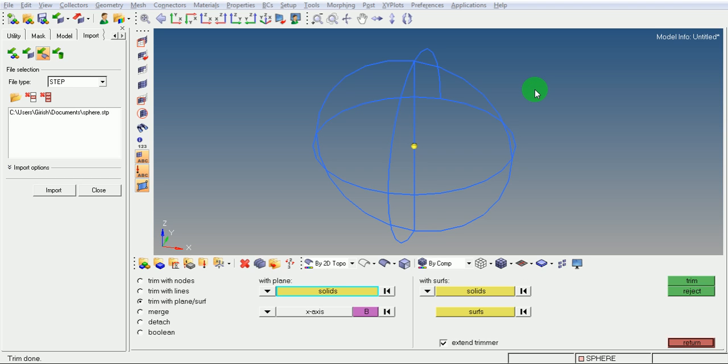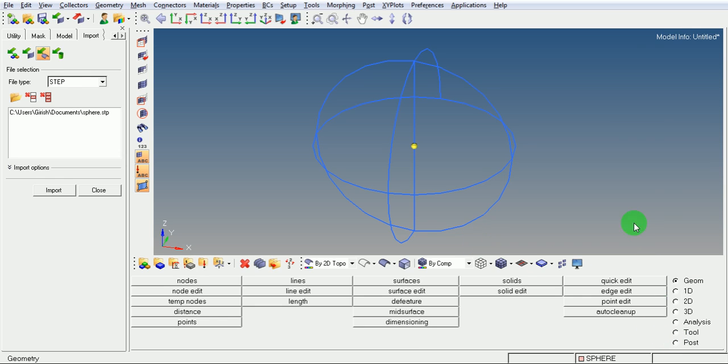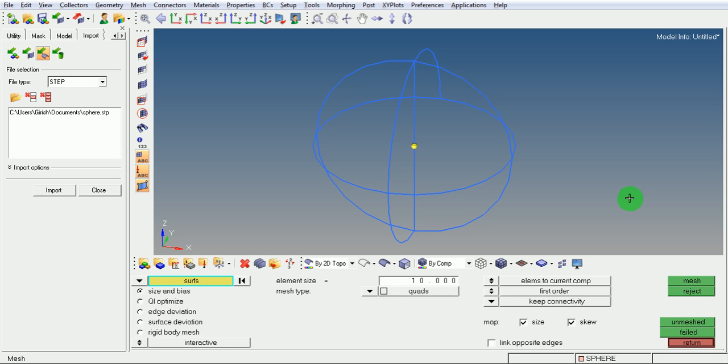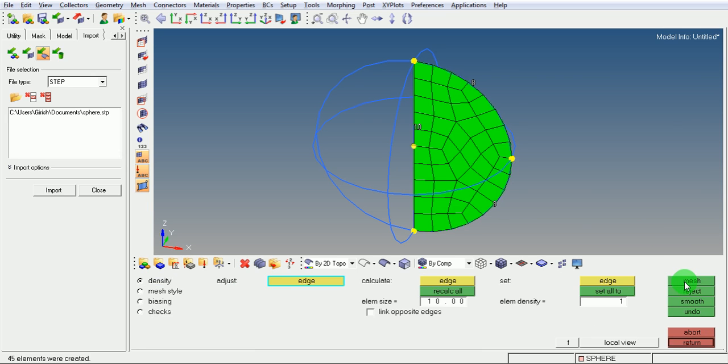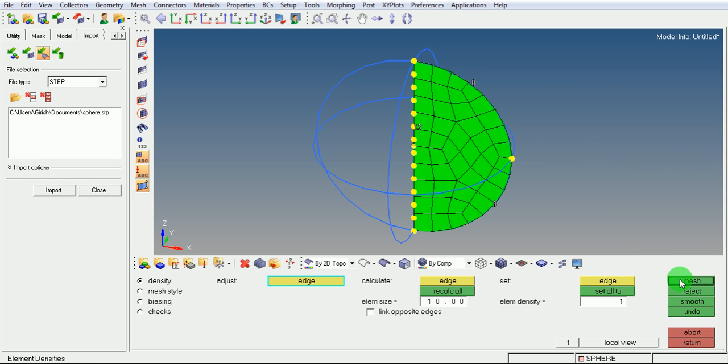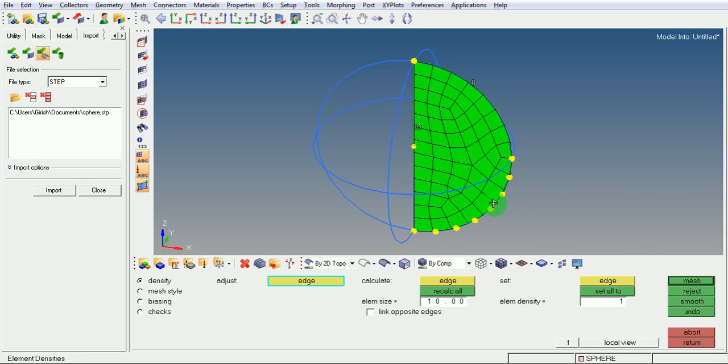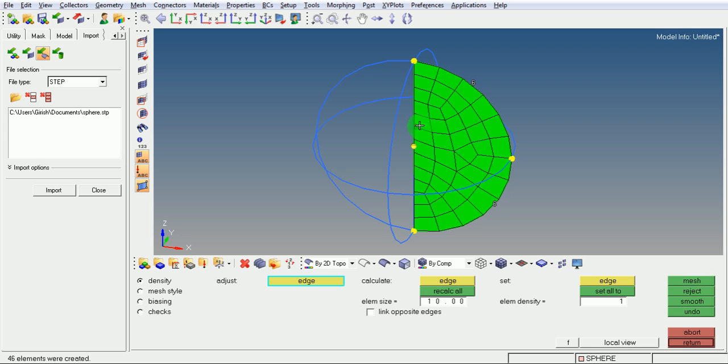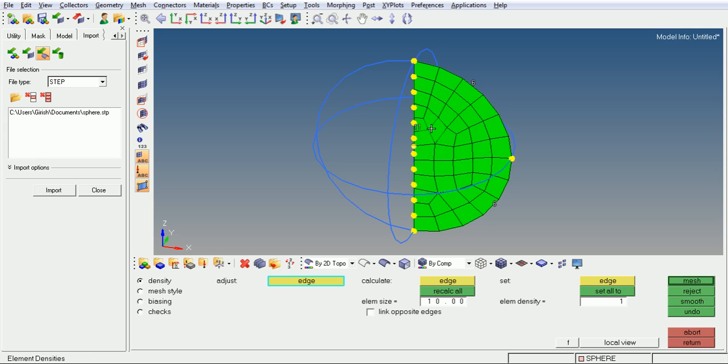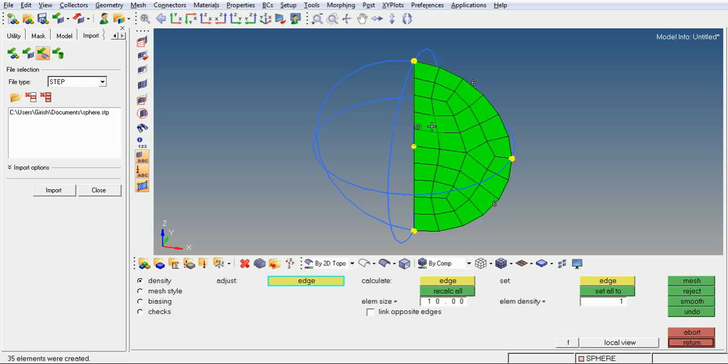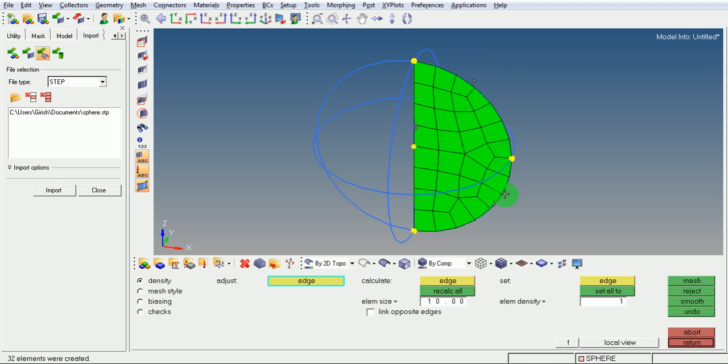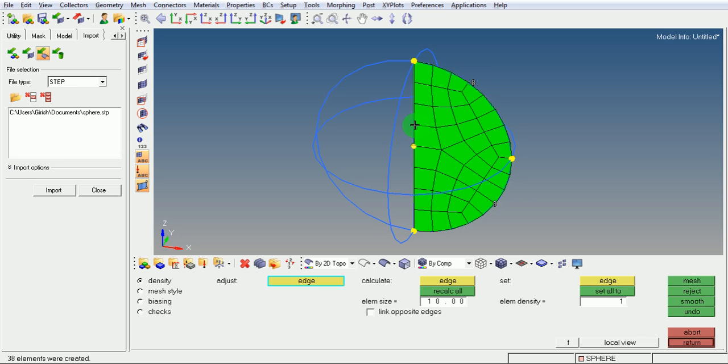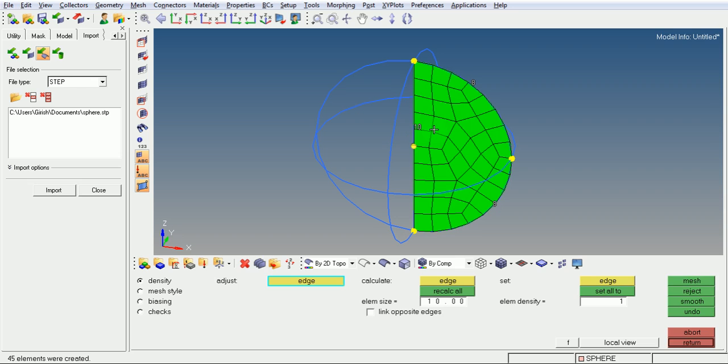Now try to mesh the surface which is generated by splitting. Pick on F12 for meshing. Select the surface for meshing. Pick on mesh. Modify the element density by pressing on the density. Adjust the density as per the requirement.